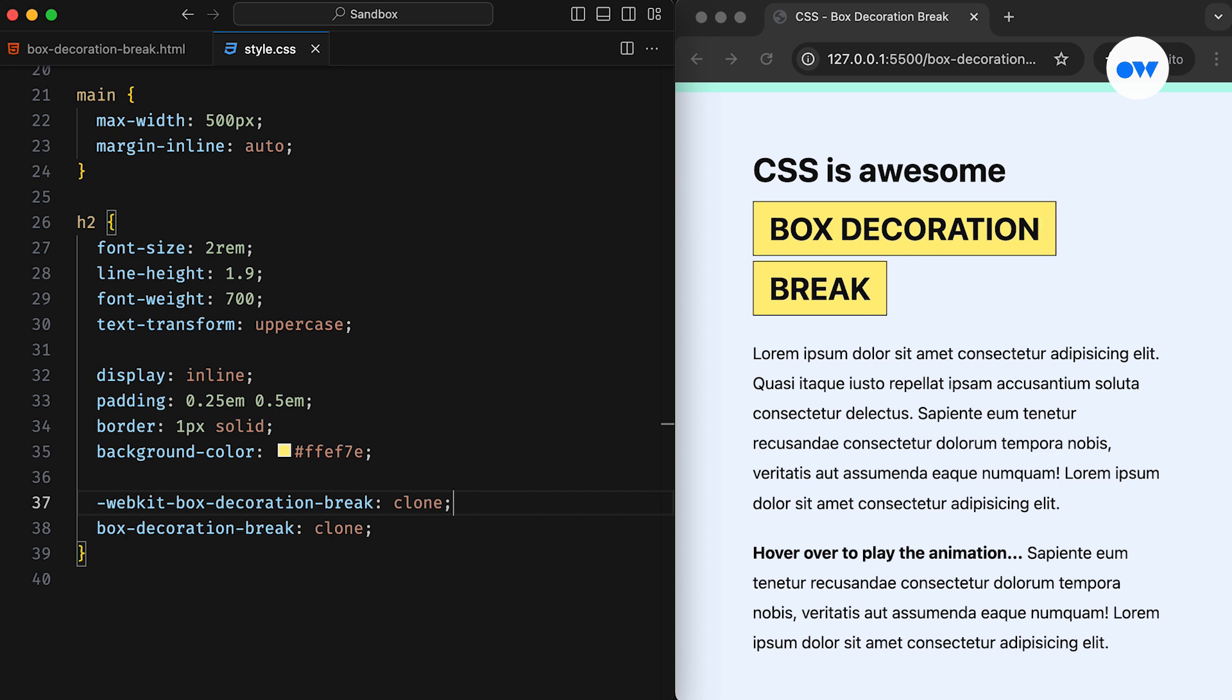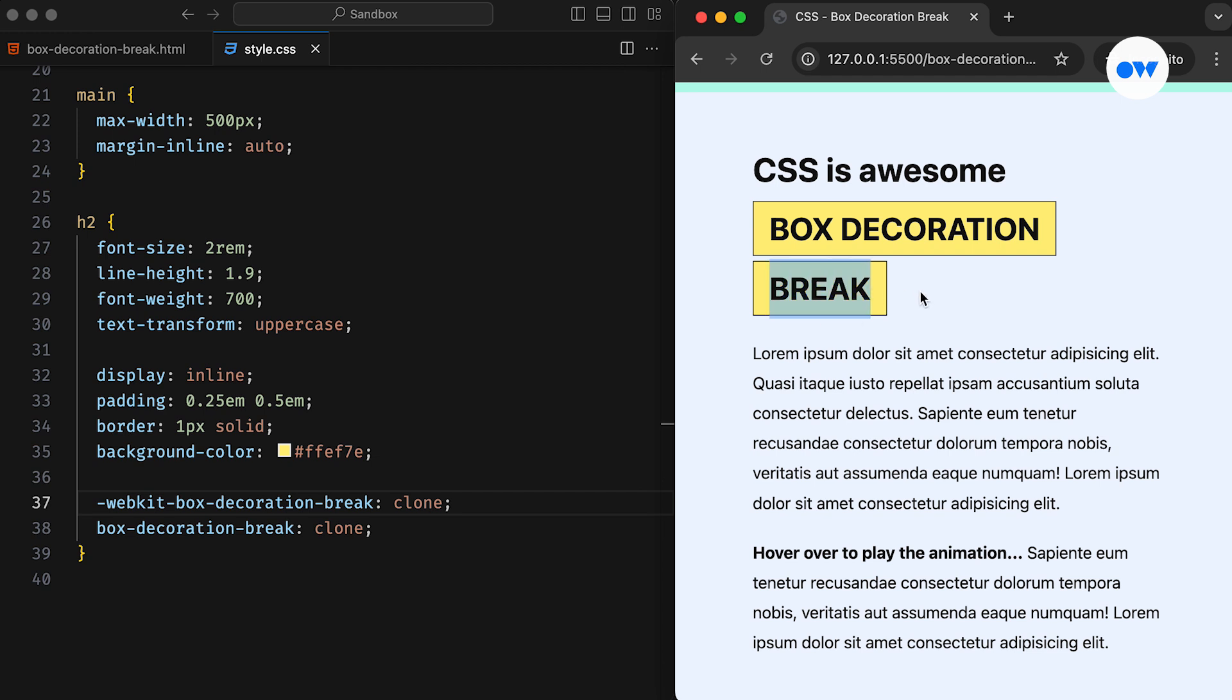When specified as clone, decorations apply to each fragment as if they were unbroken, individual elements. Borders wrap the four edges of each fragment, and backgrounds are redrawn in full.